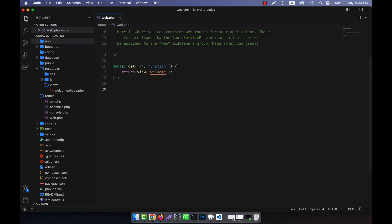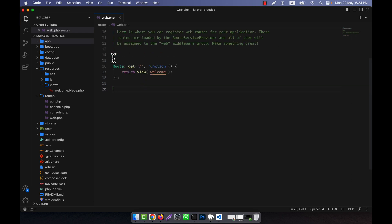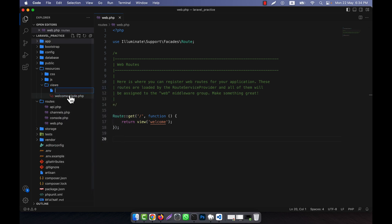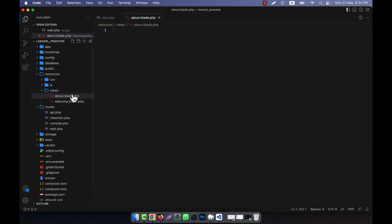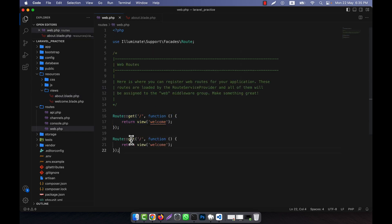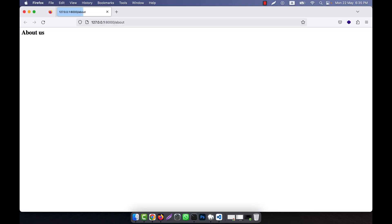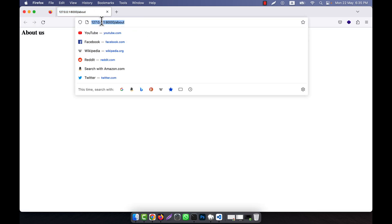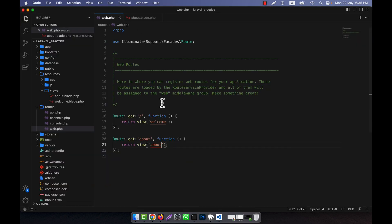I will create a custom system so that you can just write a command like make:view. When you work with views, what happens is: if I want to create a view file, I go into the views folder and create a blade file — for example, about.blade.php. I write the content like 'About Us', then define a route and return the view. In the URL when I navigate to /about, the about page comes up and the content is shown in the browser.